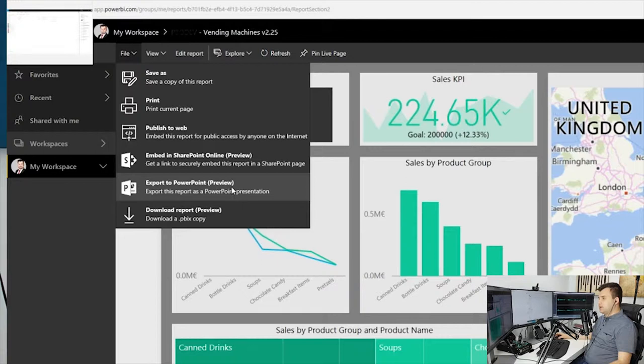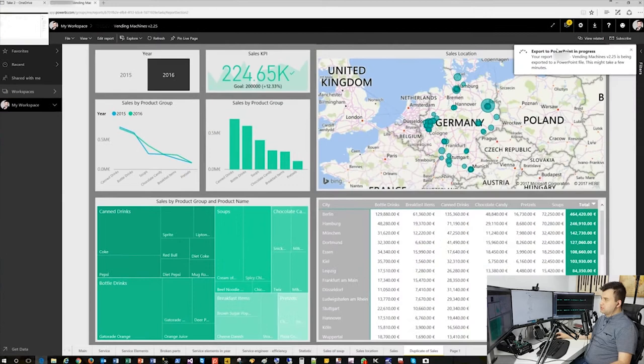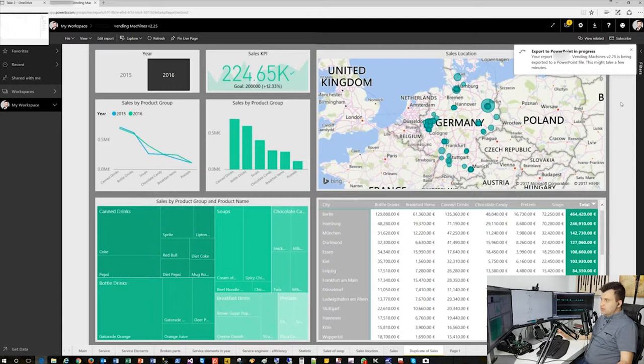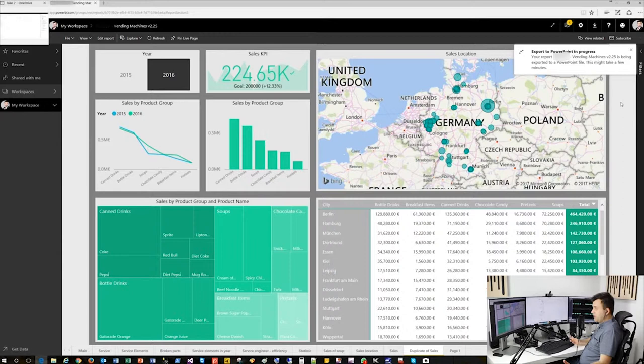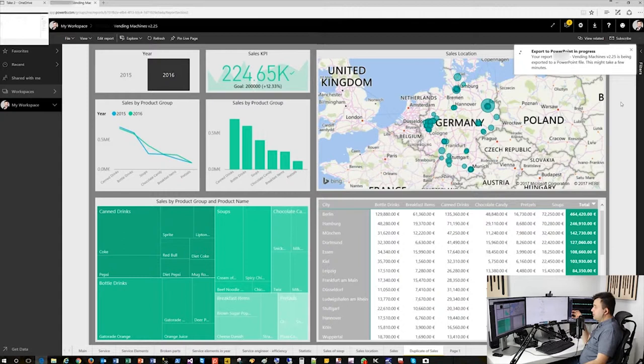Have a look—it's still in preview. It's exporting to PowerPoint right now. It will take a couple seconds, maybe minutes, depending on how big your report is and the PBIX file you uploaded to the Power BI service. The biggest disadvantage at the moment is that it doesn't support custom visuals.